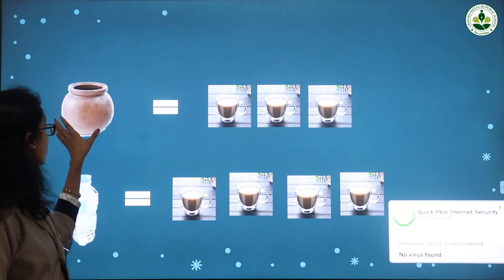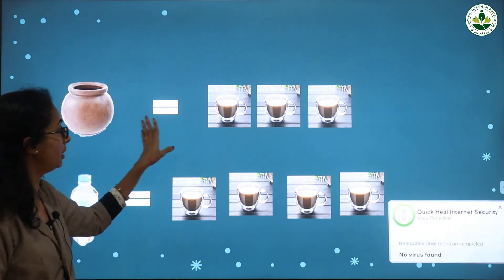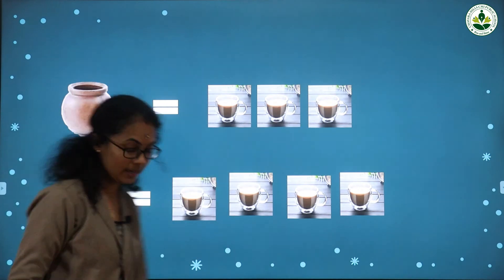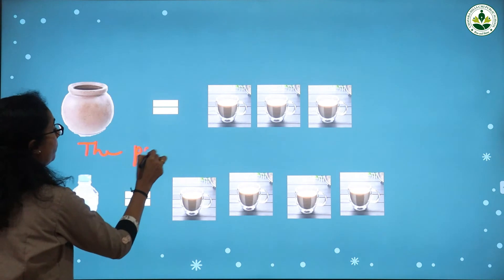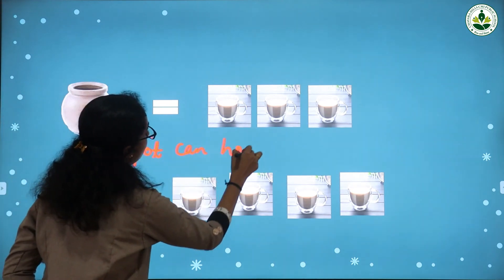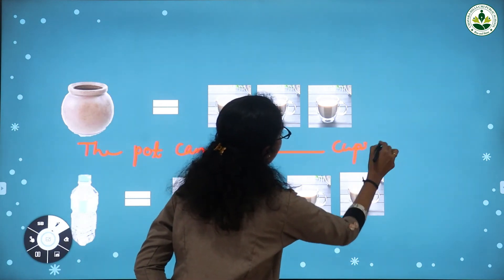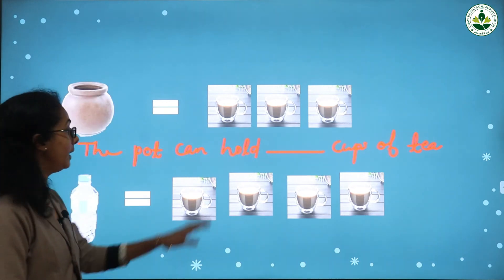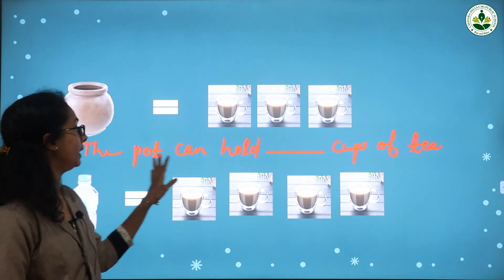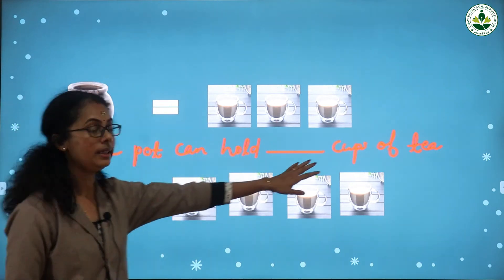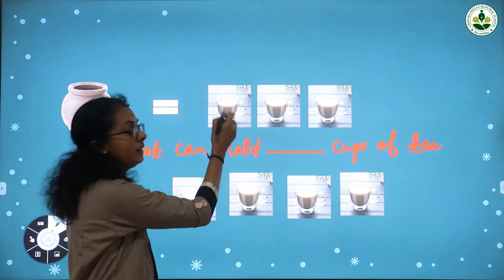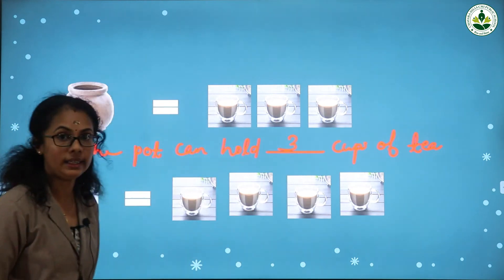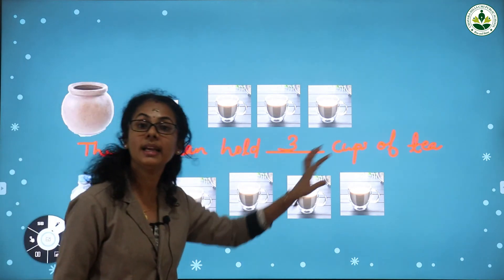Next one. This is one pot. It is equal to one, two, three — how many cups of tea? Three cups of tea. The pot can hold three cups of tea.